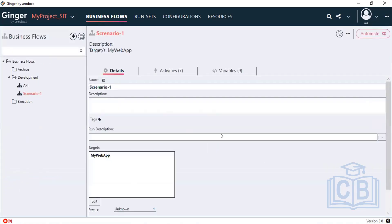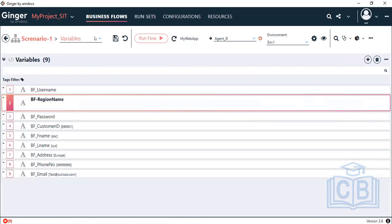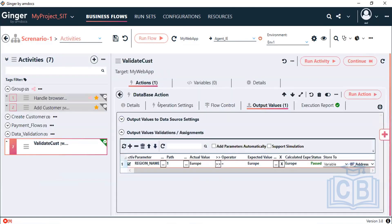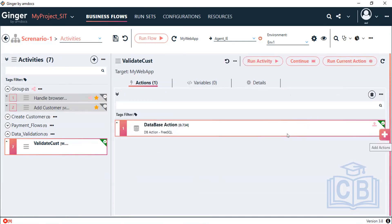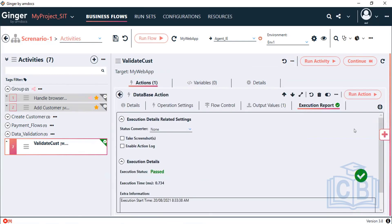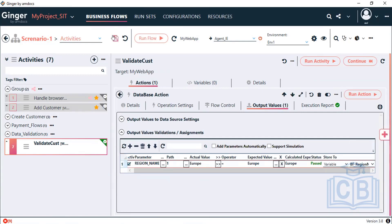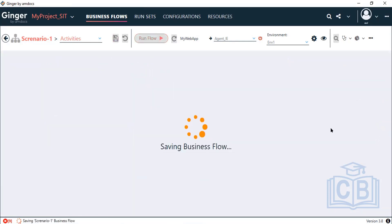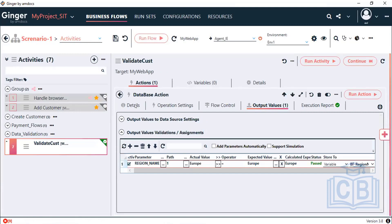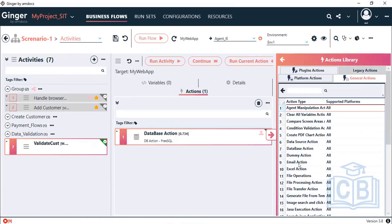We do not require an initial value — it will get stored automatically. Select the activity, go back, and select the variable I just created. Save it. Then let me add the Excel action — that is a general action under Excel.